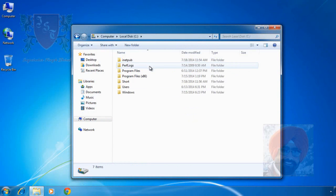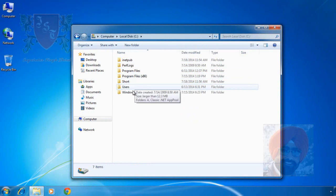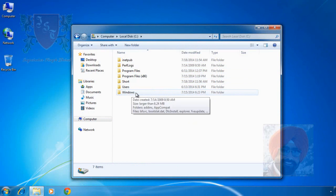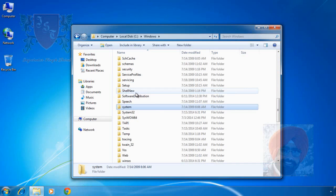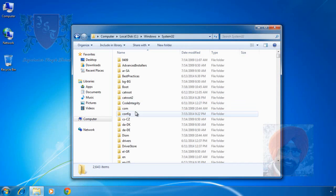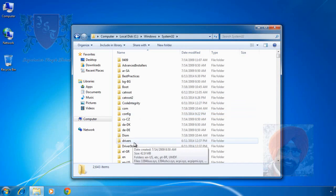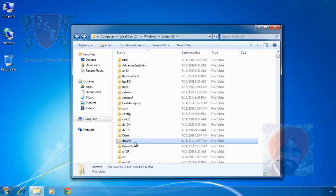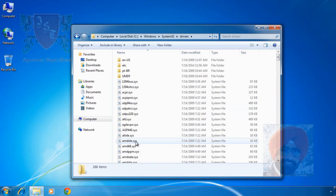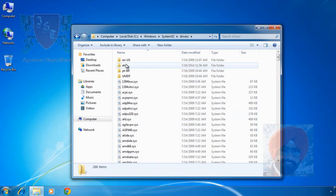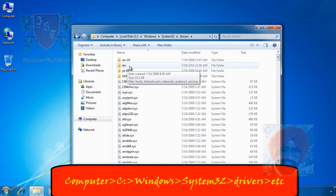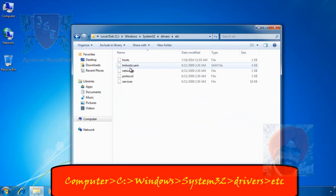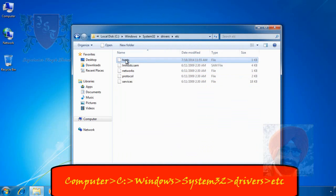Double click on C volume. After this, double click on Windows folder, search and double click System32 folder. After this, double click on drivers folder and in drivers folder, double click on etc subfolder. Here you can see the host file.